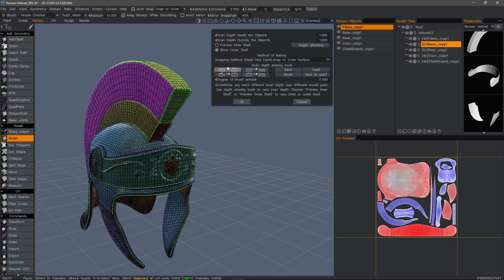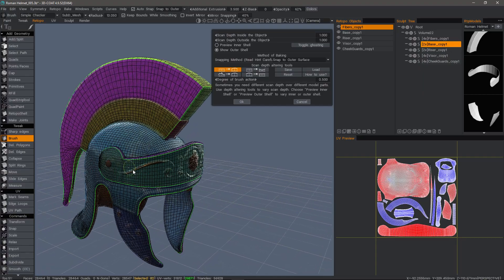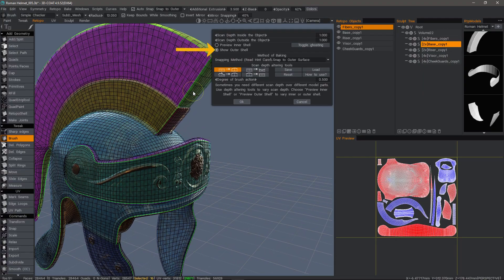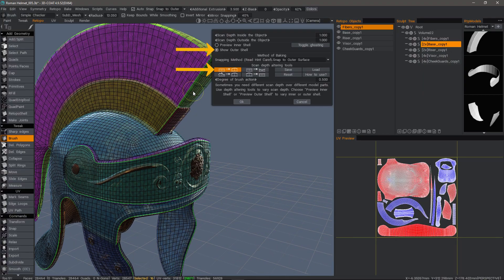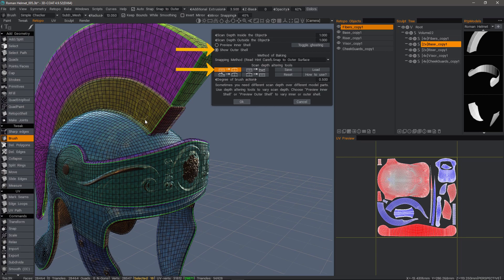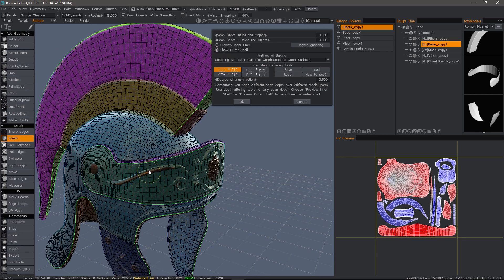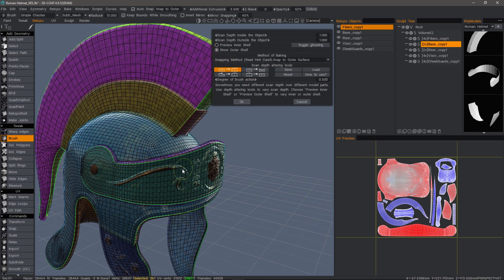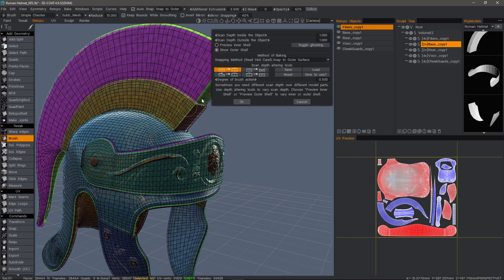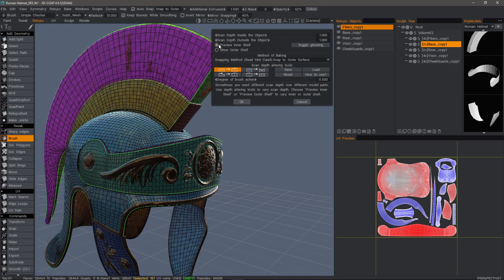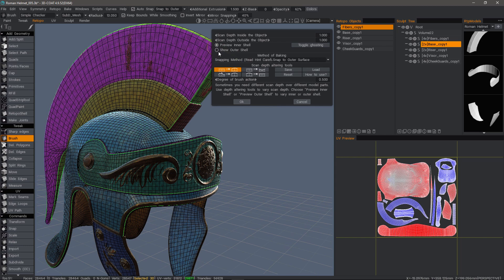The baking dialog will allow us to make either global or localized edits. For local edits, we would use the brush to pull or push vertices on our baking cage. For example, by default on the outer shell, I see a preview and I see an inner shell preview.